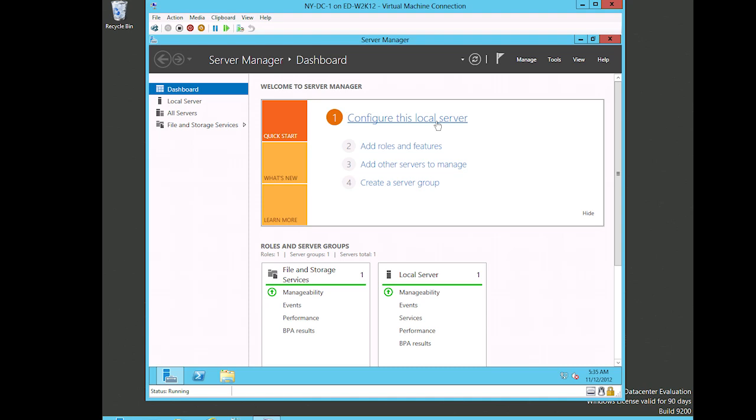That's something we're going to have to get used to here with Windows Server 2012 - whether we're local or remote, it's the same utility. Now I will tell you that if I click this link that says 'configure this local server,' it's the same thing as if I click local server over here in the left pane.